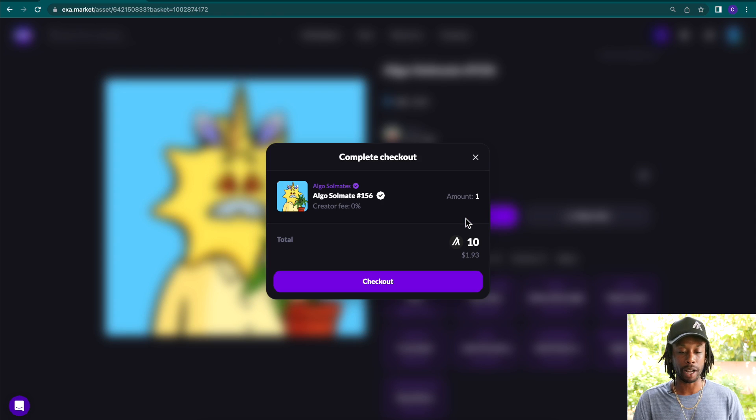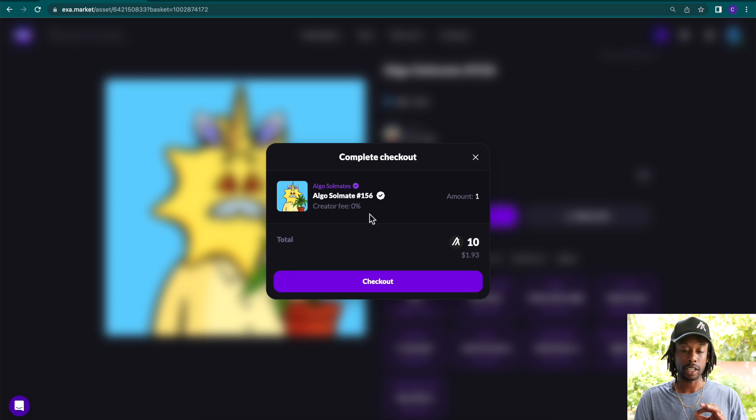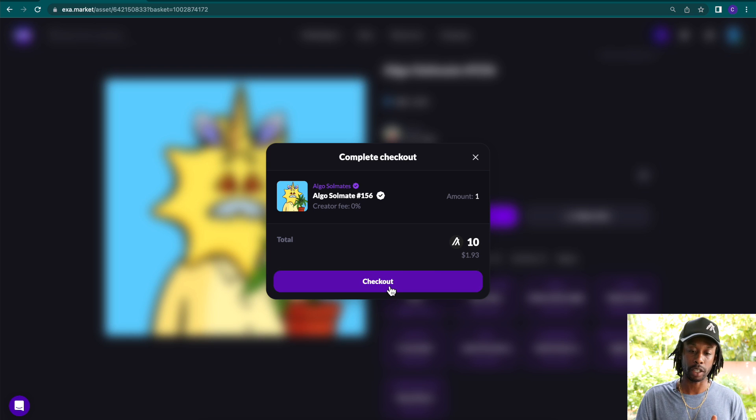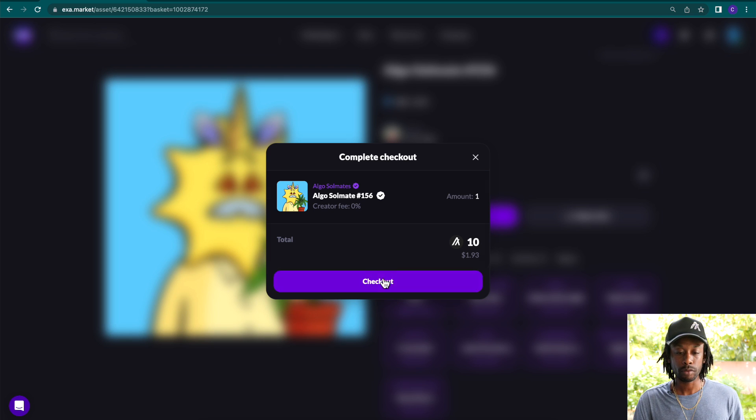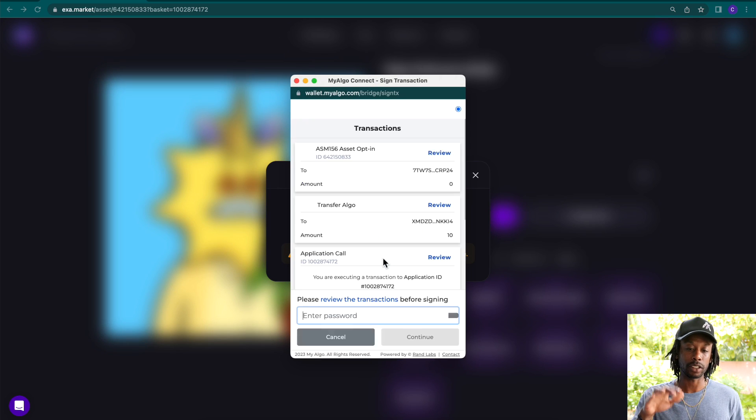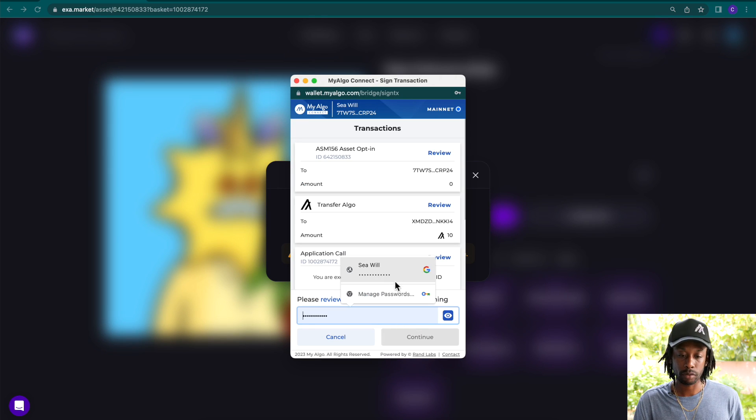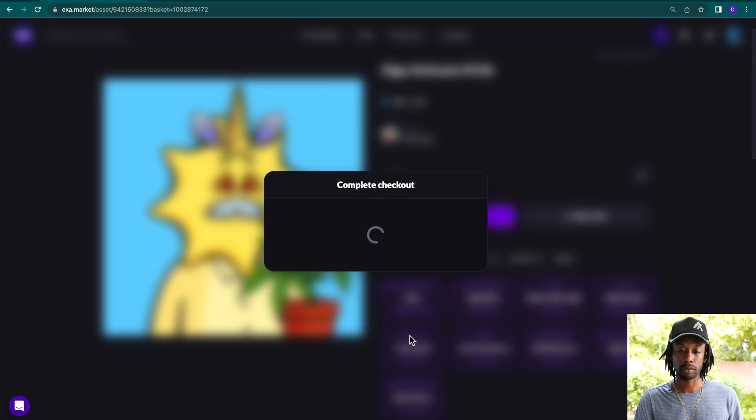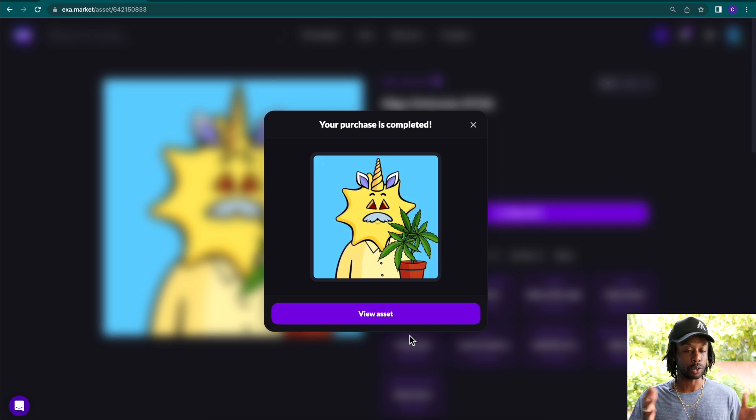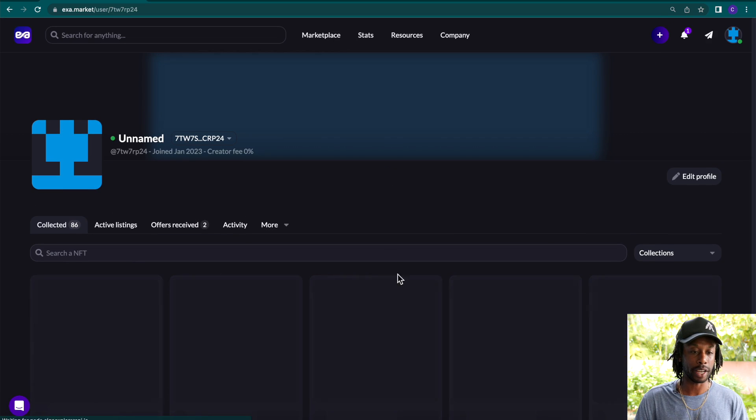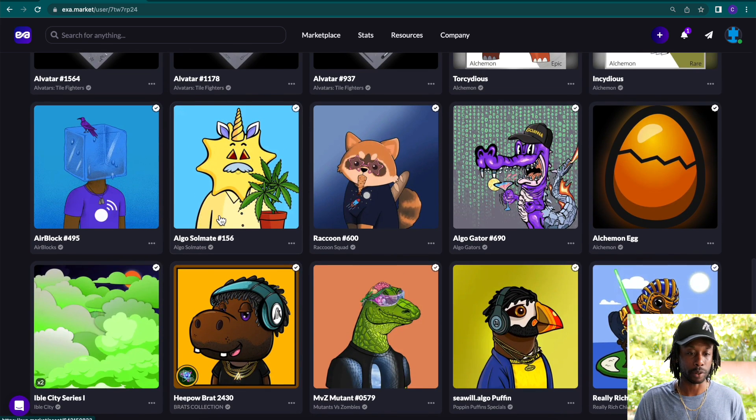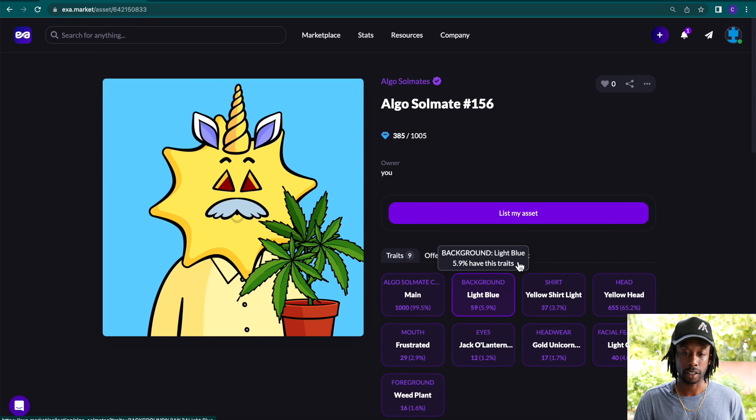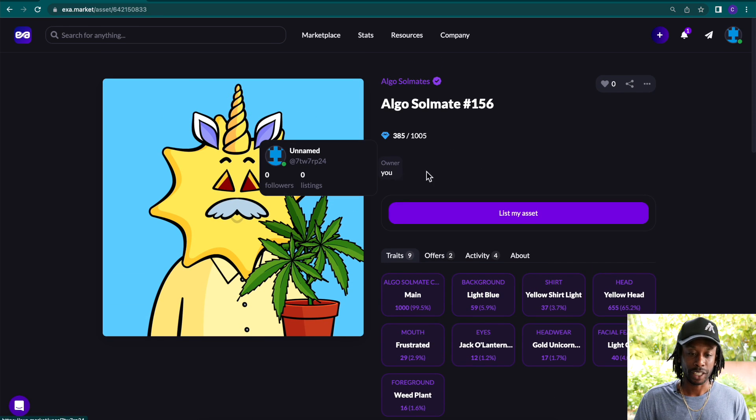What we're going to do is buy this NFT. So I'm going to click buy. Total price, 10 algos or $1.93 in USD. There is a zero creator fee on this one. So we can click checkout. It's going to access to sign our transaction. And a few seconds later, boom, your purchase is completed. I'm going to click here to view the asset. There we are. And you can see it right here. The new owner, it says you, which is me. And I can then if I want to list my asset.